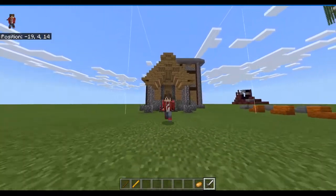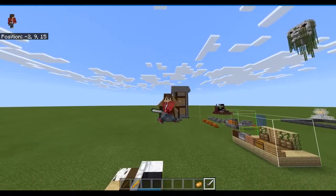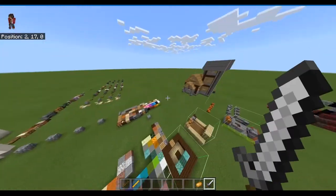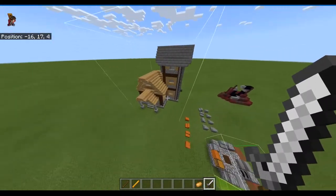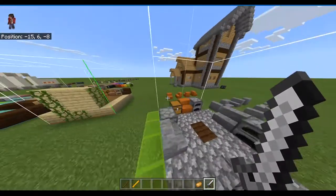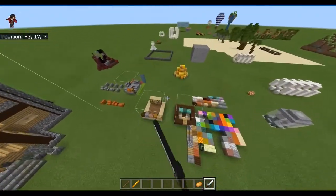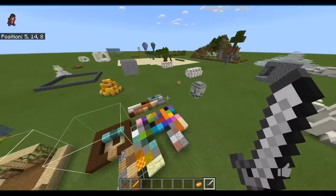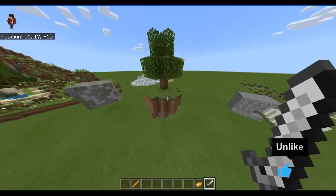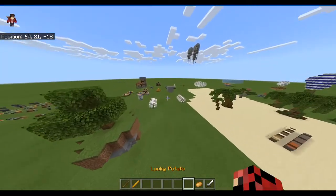Hey guys, welcome back to another video. My name is MachineBuilder, and today I have a pretty cool program to show you. This is a program for Bedrock Edition of Minecraft, preferably Windows 10 Edition, and it lets you export your builds as structures so that you can get them to generate in any Minecraft world.